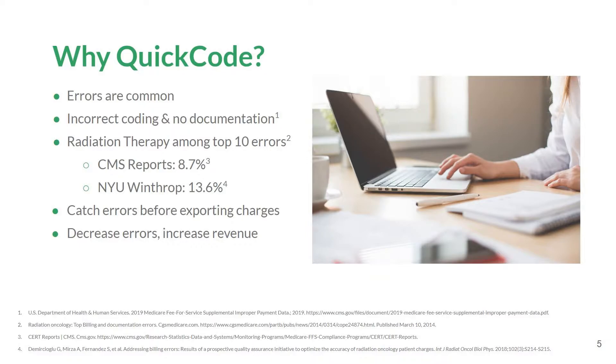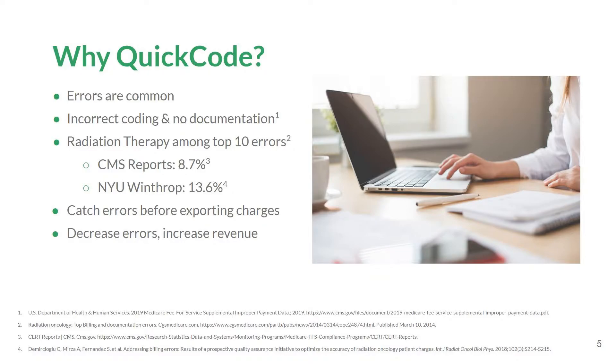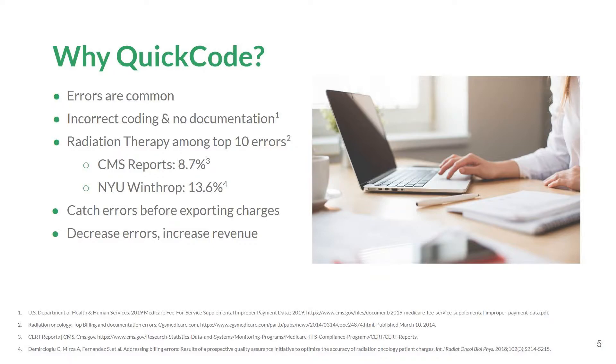Why would QuickCode be a great addition to your department? Billing errors are common in radiation oncology. Radiation therapy is listed among the top 10 when looking at errors by types of service, with the most common errors including incorrect coding and no documentation. It's easy to understand why errors may occur in a busy department. Oftentimes, clinical staff are being pulled in many different directions and billing can slip through the cracks. Additionally, clinical staff may not be knowledgeable about the many nuances of billing and coding, and a breakdown in communication can result in incorrect billing.